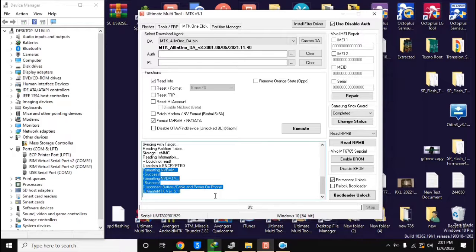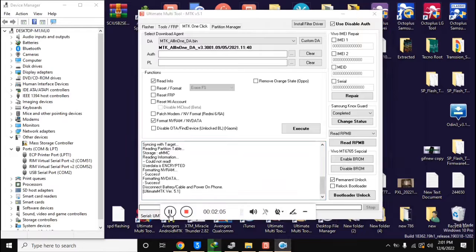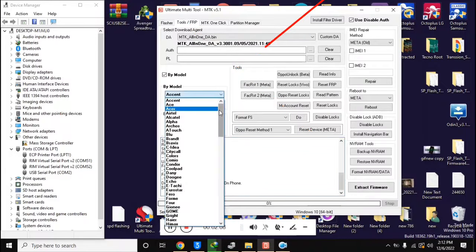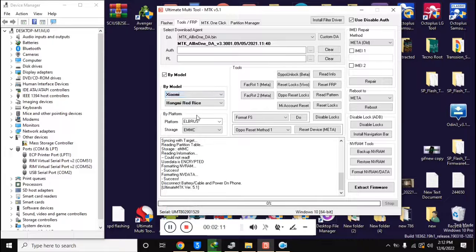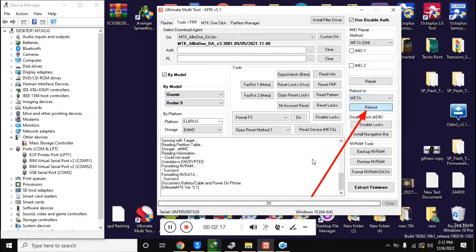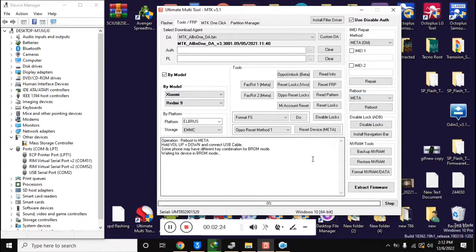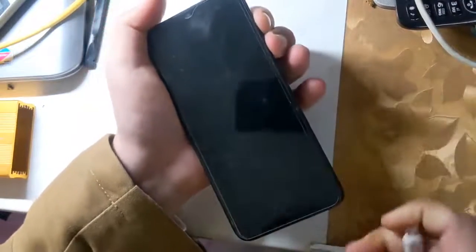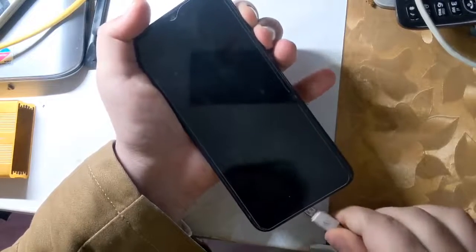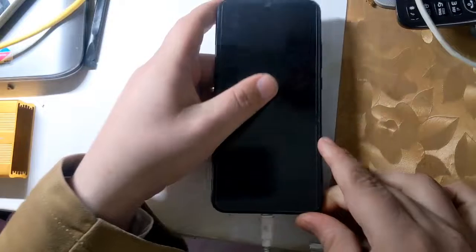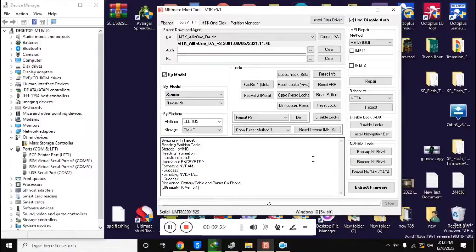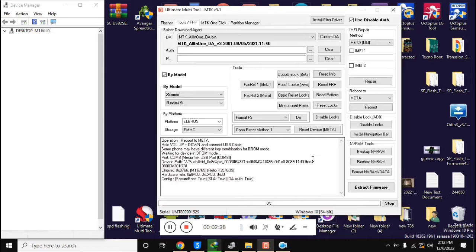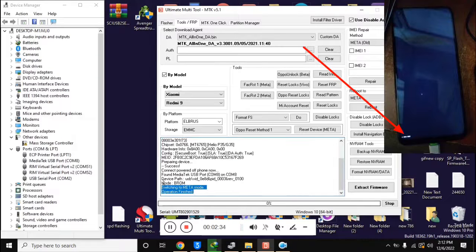Now go back to the UMT MTK tool. Here, select the Xiaomi Redmi 9 model in the tool's FRP section, and click on reboot to meta mode on the right side in the UMT tool. Turn off the phone completely, press both volume buttons together and connect it to the computer with a cable. In a few seconds the phone will shift into meta mode, and a small 'meta' text written at the bottom of the mobile screen will be visible.